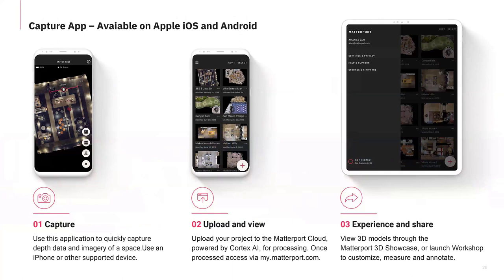Matterport requires a remote device to control your hardware — you can use an iPhone, Android, or iPad. The apps to control your Pro2 unit are free, but you will need to buy a subscription to log into your account and upload your data.